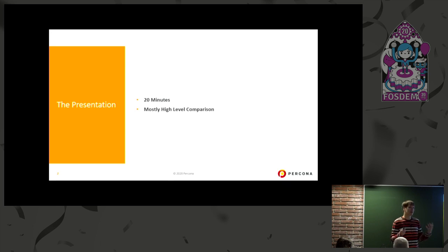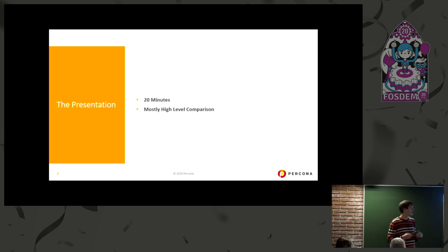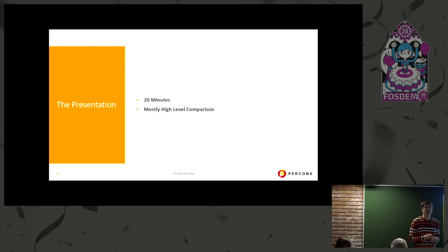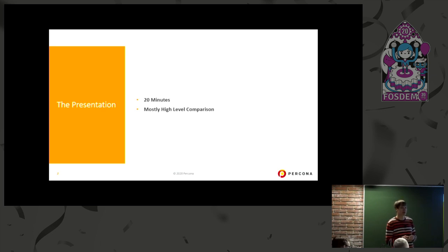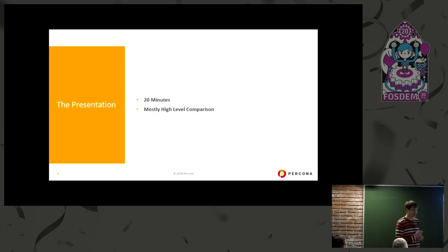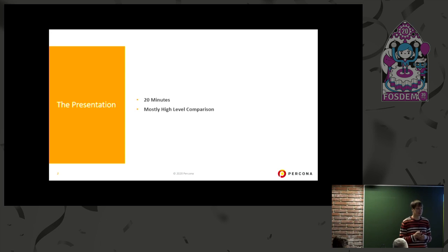That would require like a day tutorial, if not more. So I decided to instead focus on mostly a high-level comparison, not going into very low-level details.